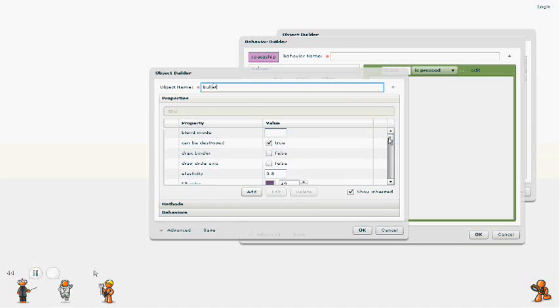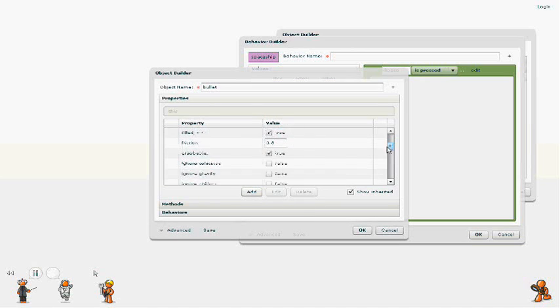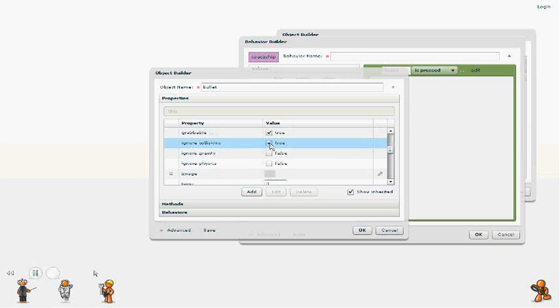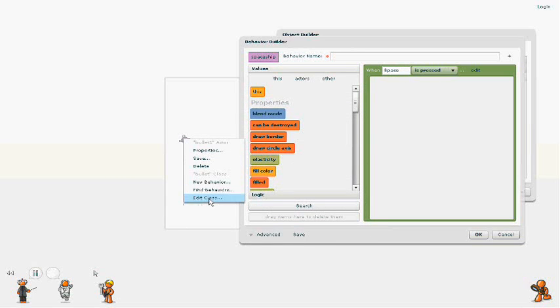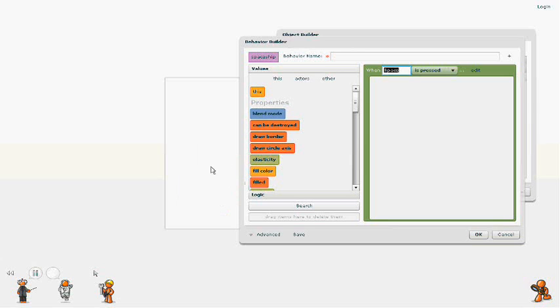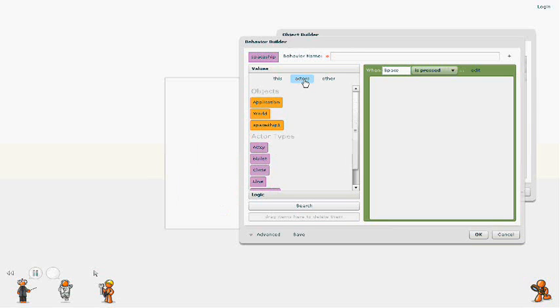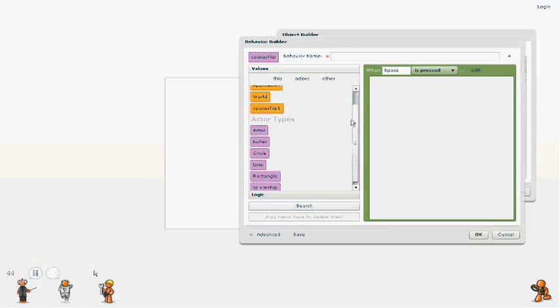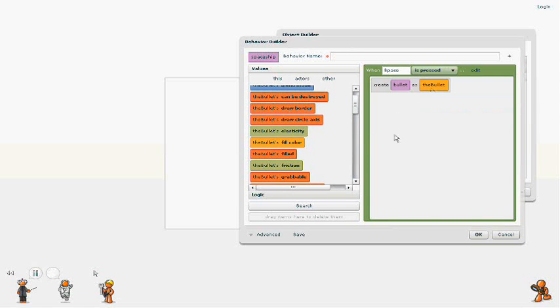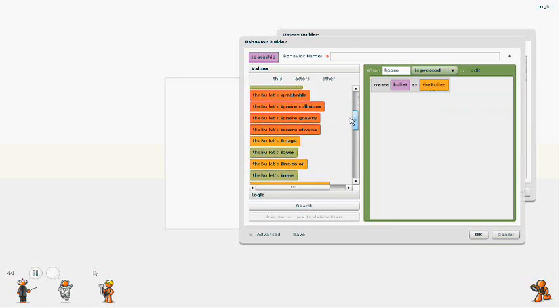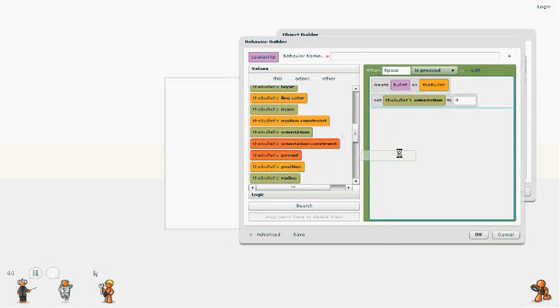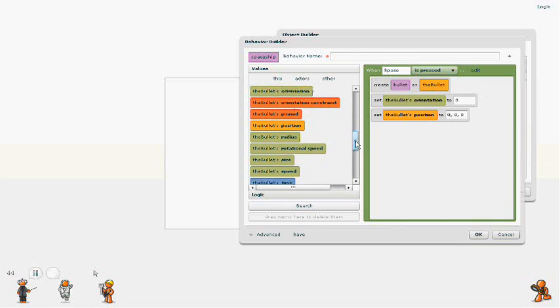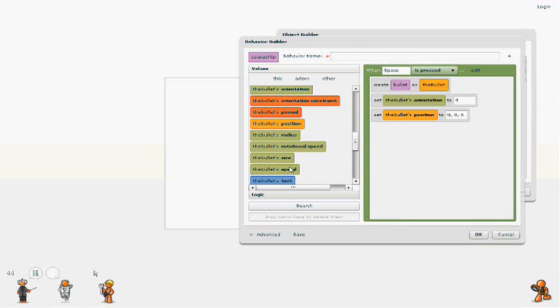And notice I checked off ignore collisions here. We don't want this to physically collide with anything in the physics engine. We just want it to respond to contact events. And so clicking on this orange reference, we want to access the properties of the bullet. And we're going to set its orientation, position, and speed.